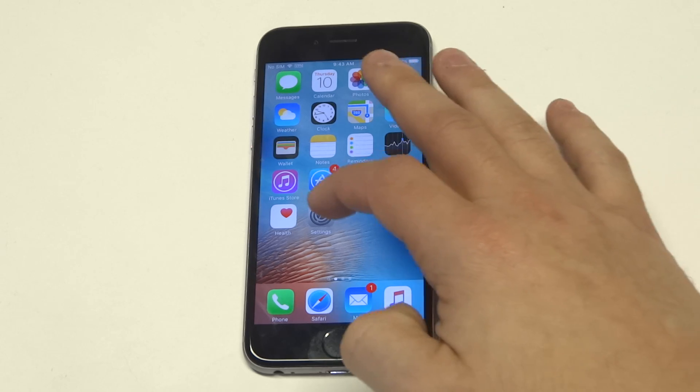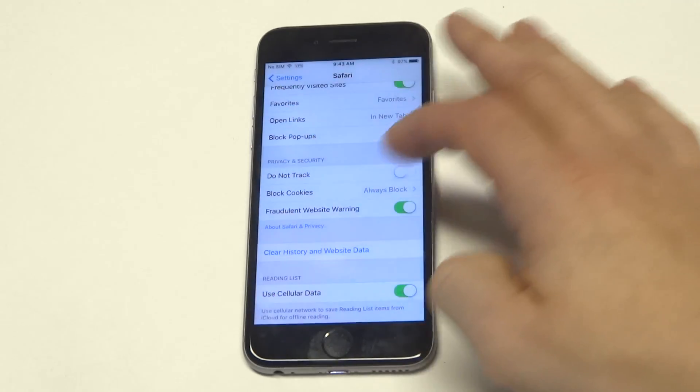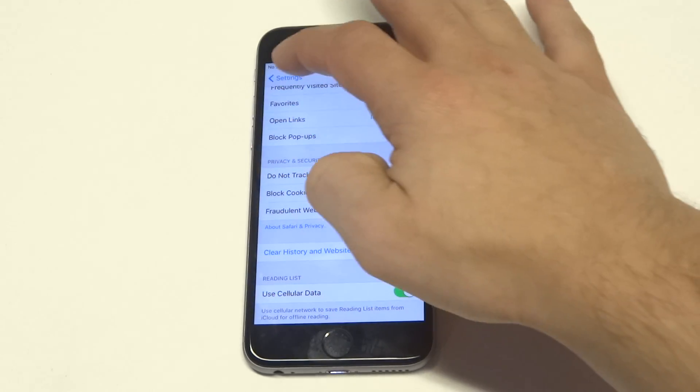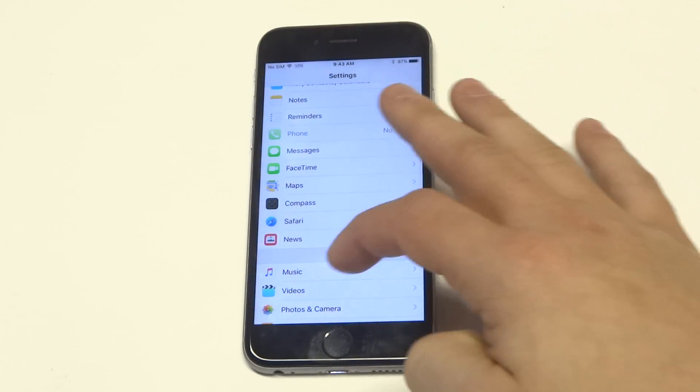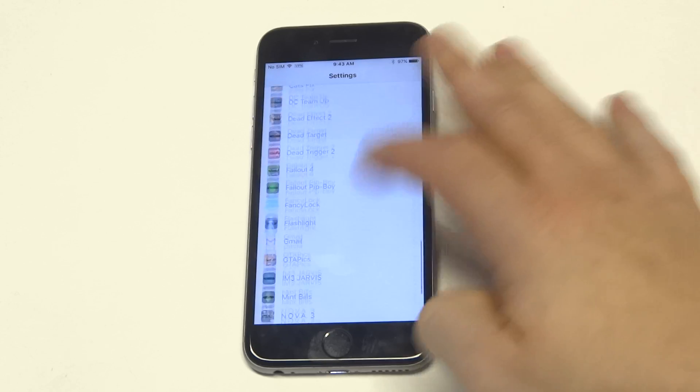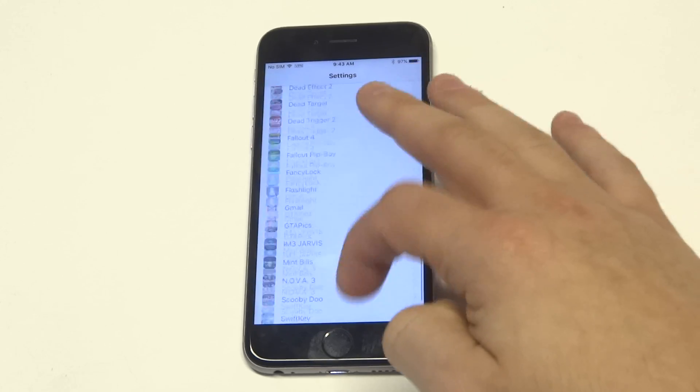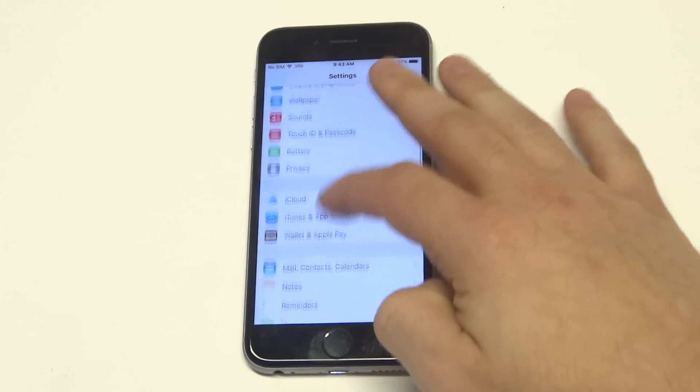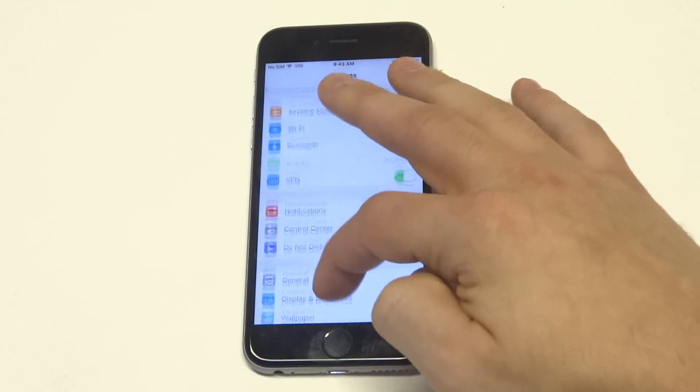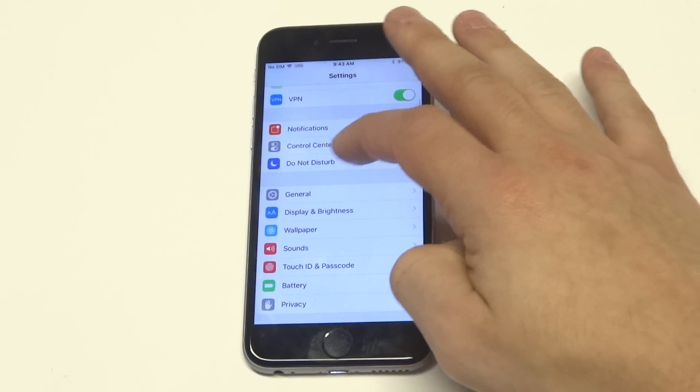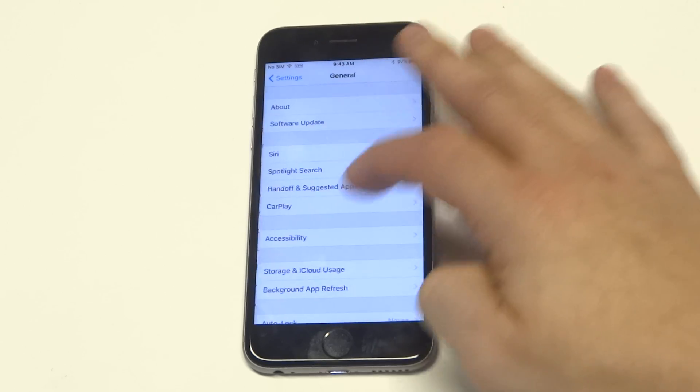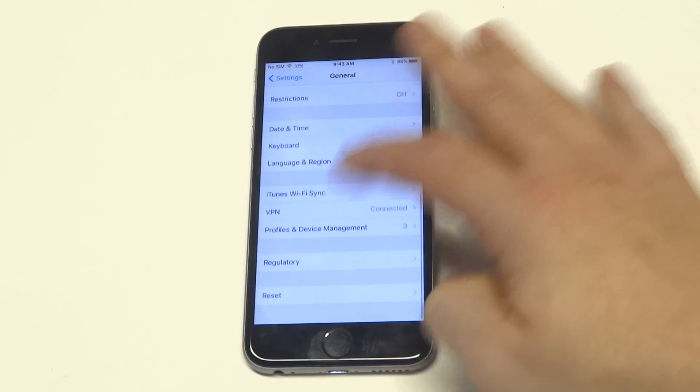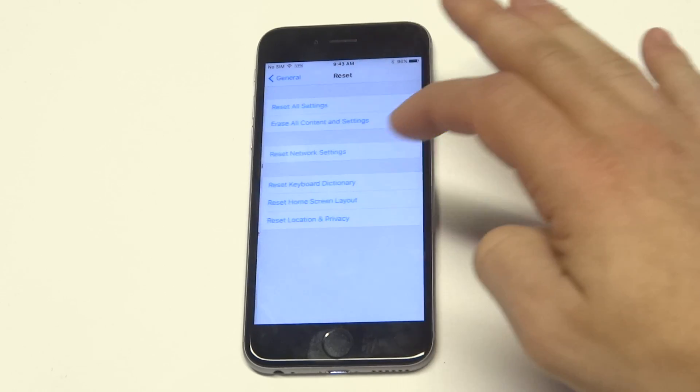If you're still having issues, you can go to Reset Network Settings. Go into Settings, click on General, and then go down to Reset.